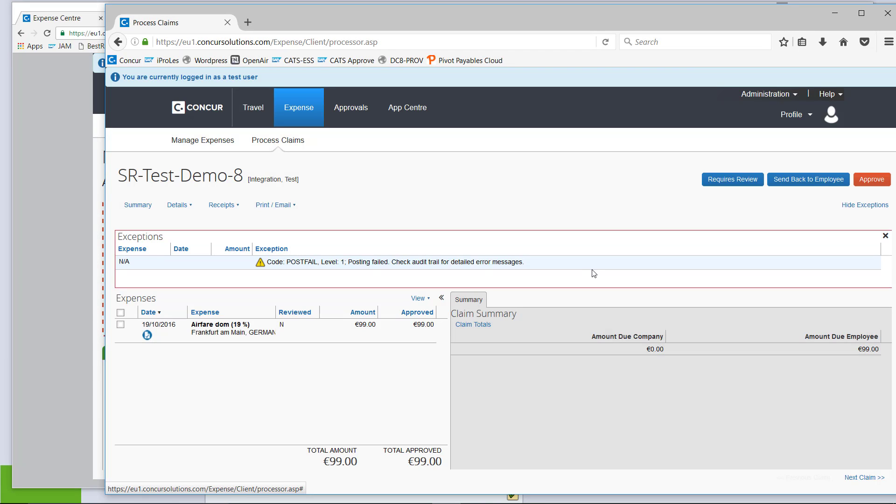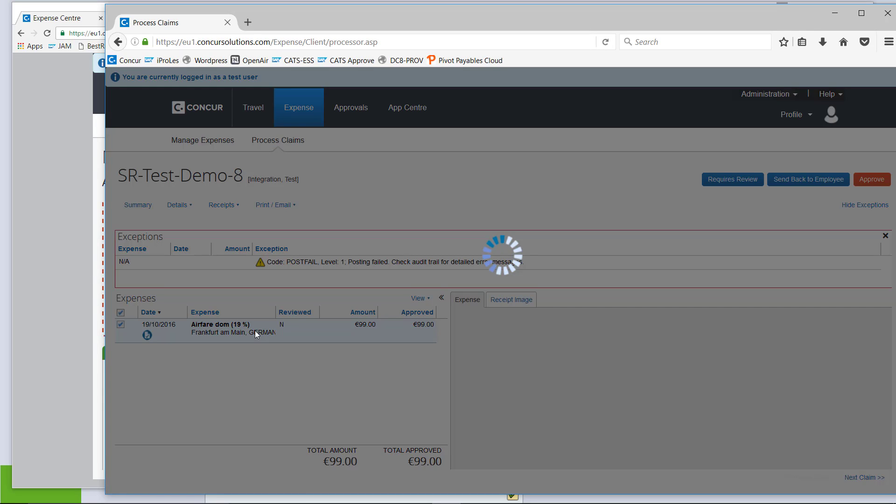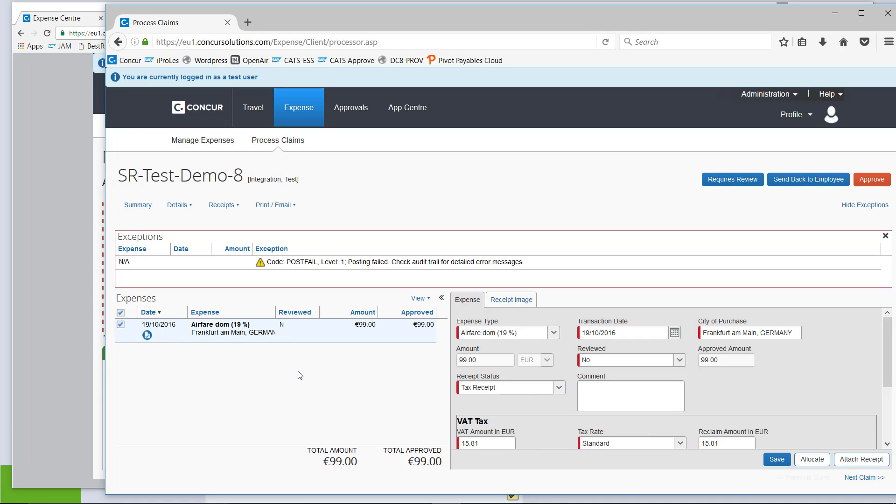And then, as a processor, I have the power to do anything I would be able to do based on my rights. In many cases, I would actually want to send it back to the employee. If the employee has forgotten to add a cost center, it's usually the employee's responsibility to know which cost center it should be. To keep the demo a bit shorter,